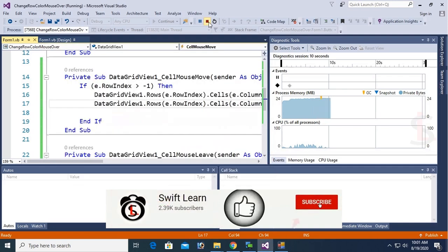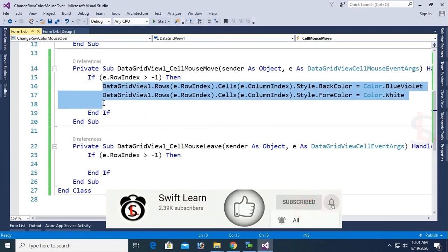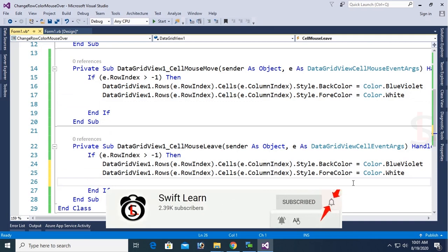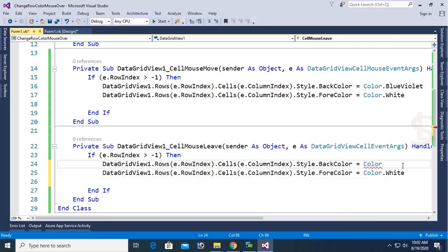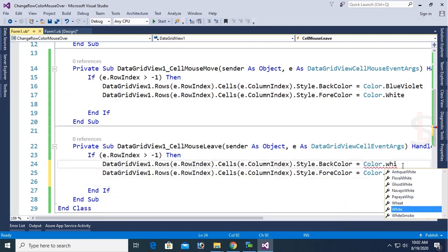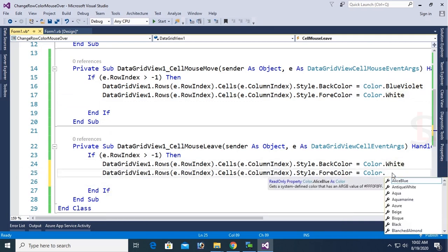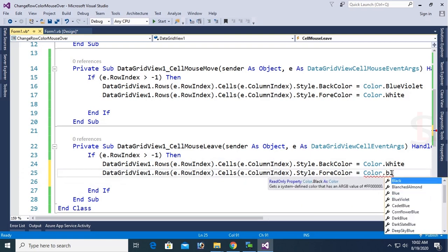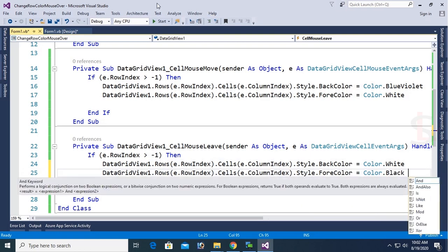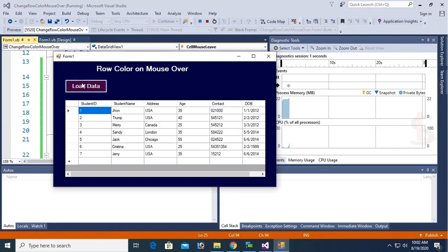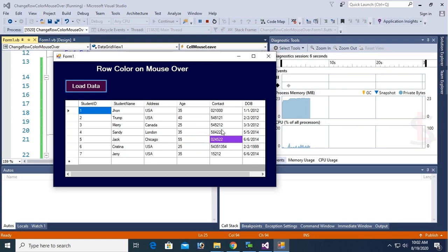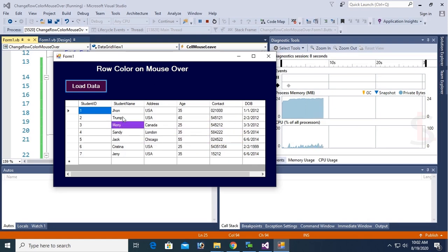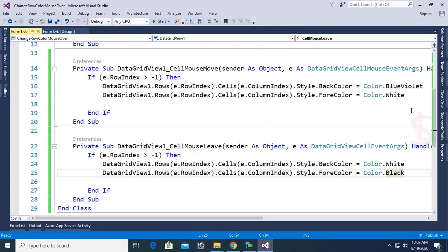In the CellMouseLeave event, write the same reset code: back color will be white and font color will be black. Test it — click Load Data. It's working fine. Now you understand how to change grid view row color on mouse over or cell color on mouse over.